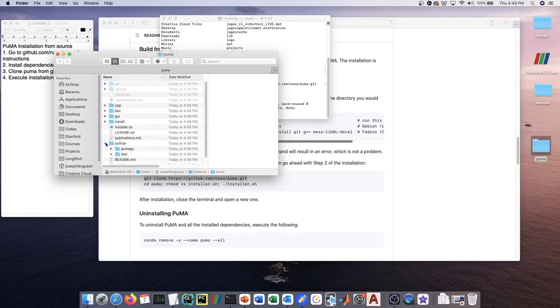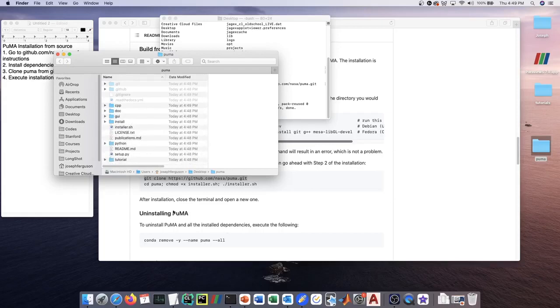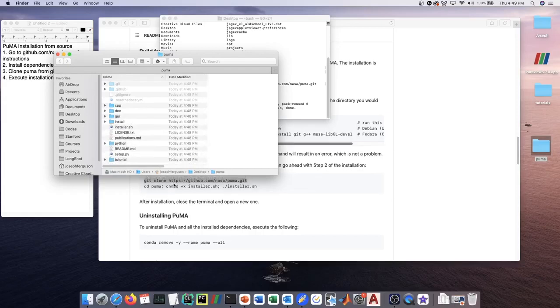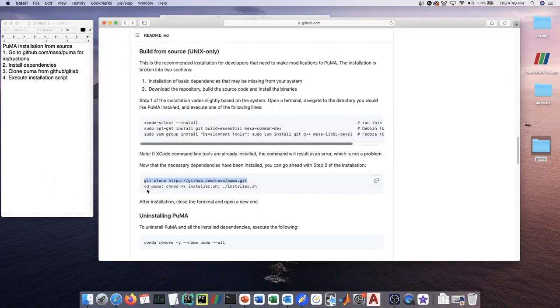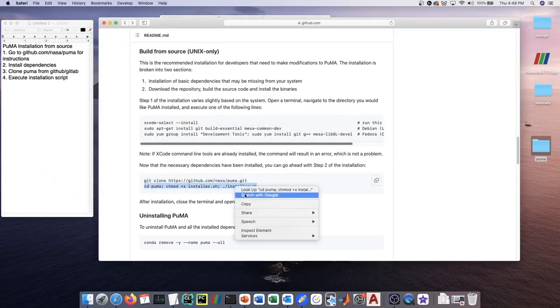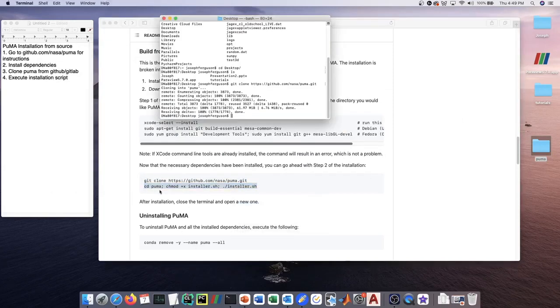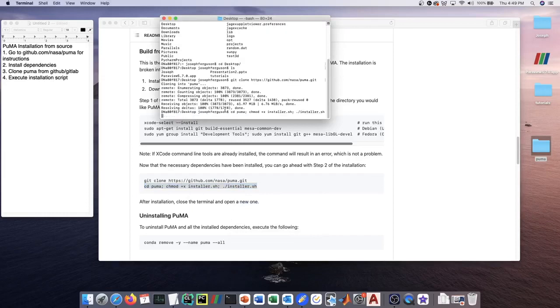What we're going to do next, which is in the readme here, is basically enter this folder, make sure the installer script can be executed with this chmod command, and then execute the install script.